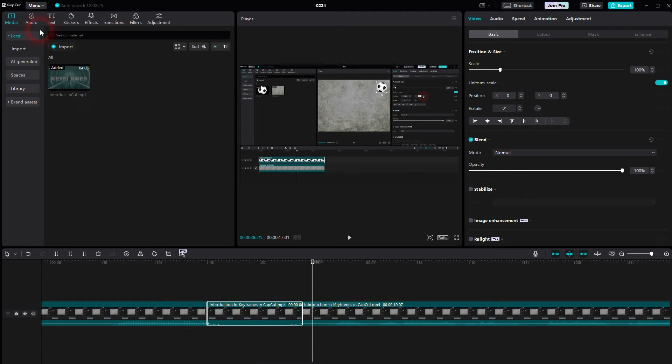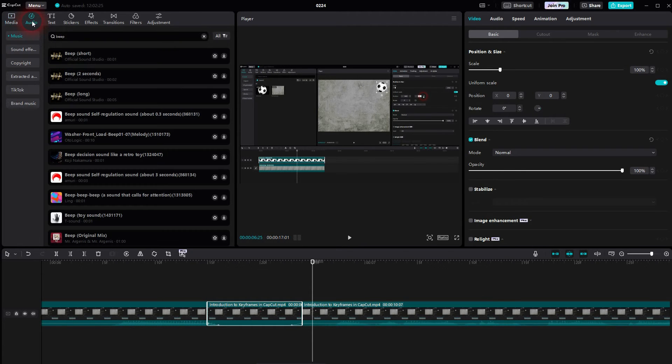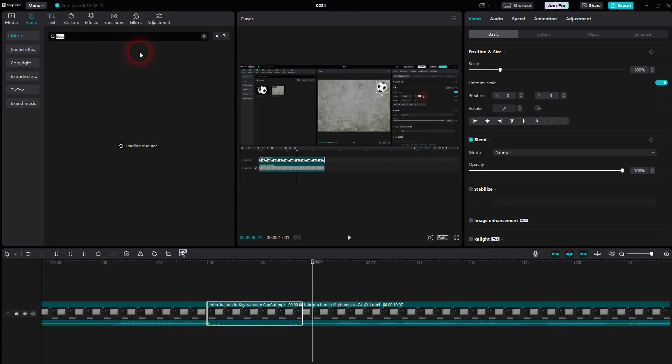Next step is to add the beep sound. To do that, we'll go to audio, music. And then you have a search bar. Just type in beep, press enter.